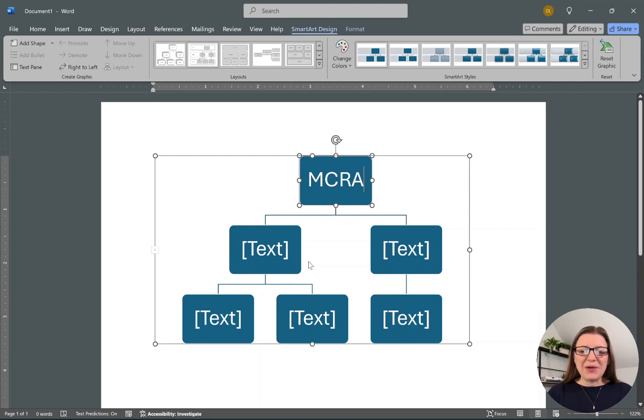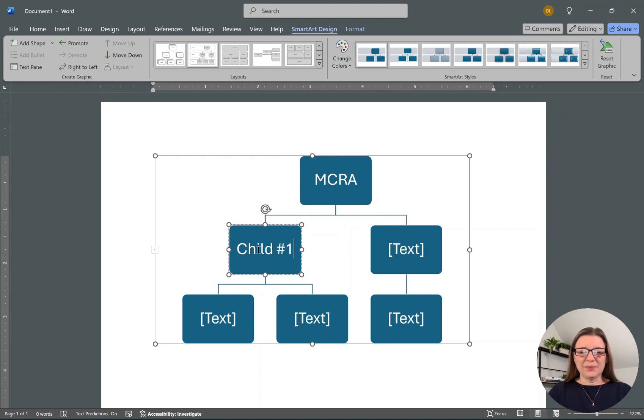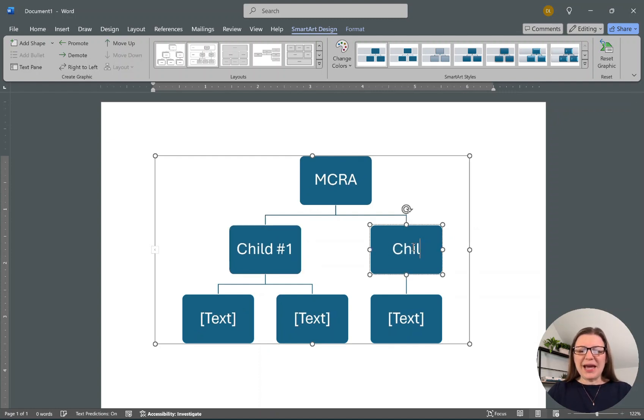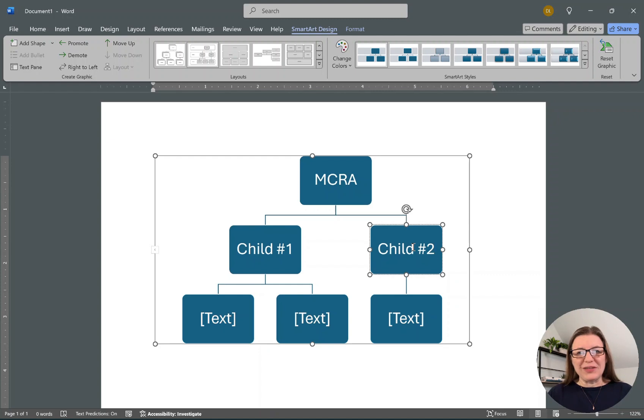Now I can start typing in these. I'm going to go ahead and put Child Number One, Child Number Two, and you can see how it automatically changes the size of the text or the font so that everything fits nicely in these boxes.